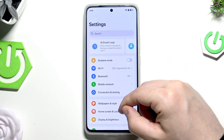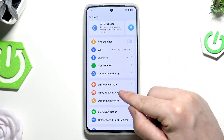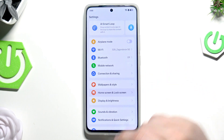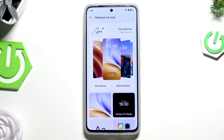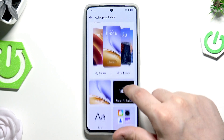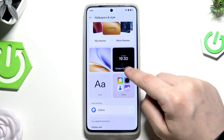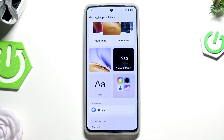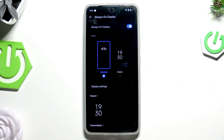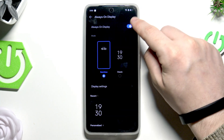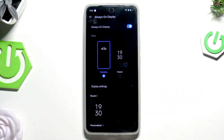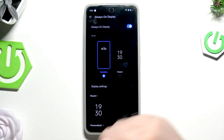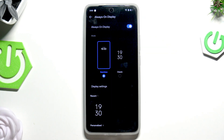Scroll down a little bit and click on Wallpapers and Style. Below, we have the Always On Display feature — simply click on that and make sure it's enabled.